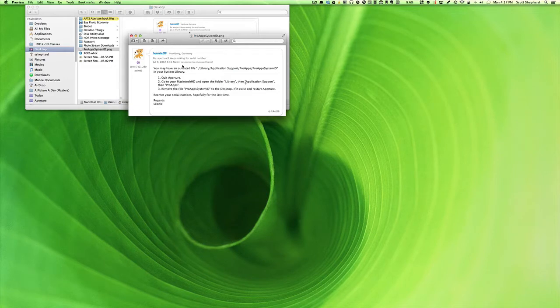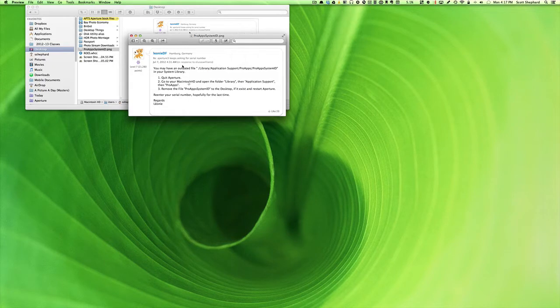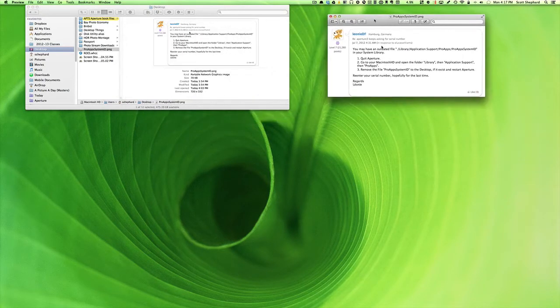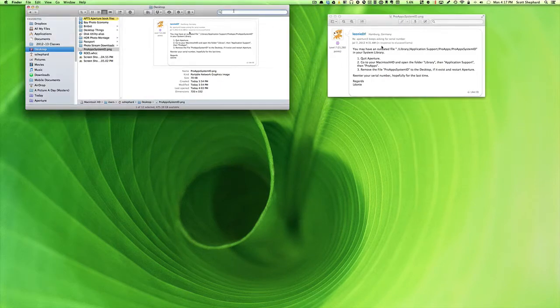Then inside that, a folder called Application Support. Then you'll find another folder called Pro Apps. From within that folder, you're going to remove a file called Pro Apps System ID. Now I want to show you what this looks like.